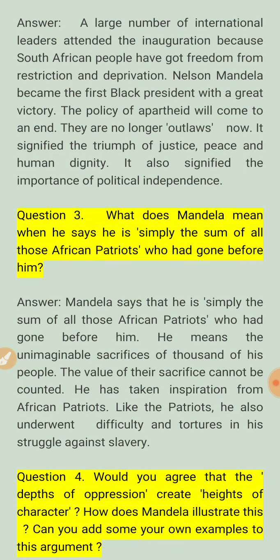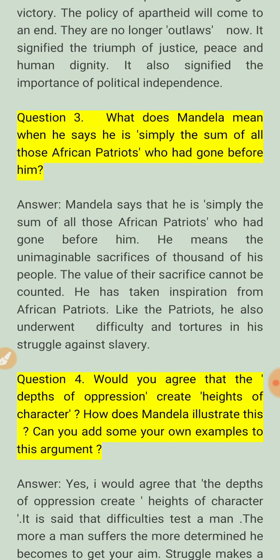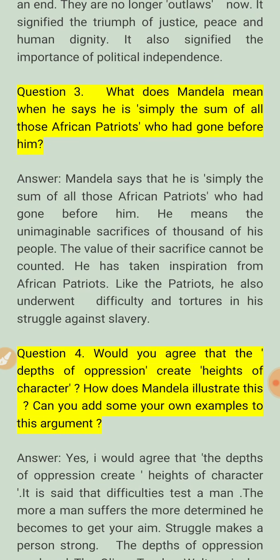Next question: what does Mandela mean when he says, 'I am simply the sum of all those African patriots'? We have to explain this textual line. Mandela kehta hai ki wo sangsit roop se ek yog hai, ek jod hai un African patriots ka — un desh bhagaton ka — who had gone before him, jinhone apni life kurban kar di.